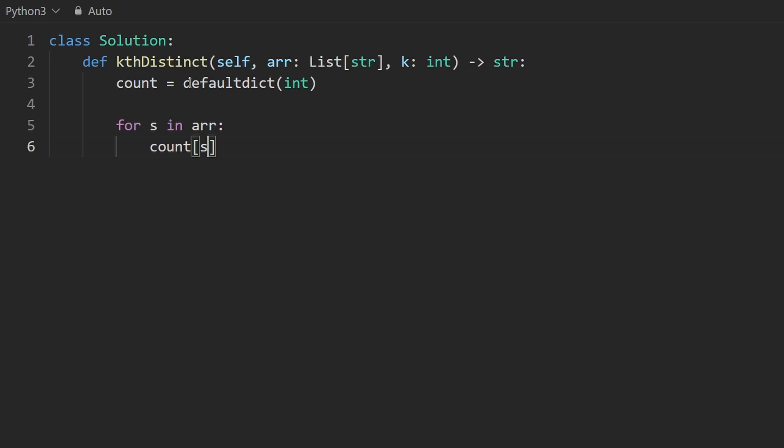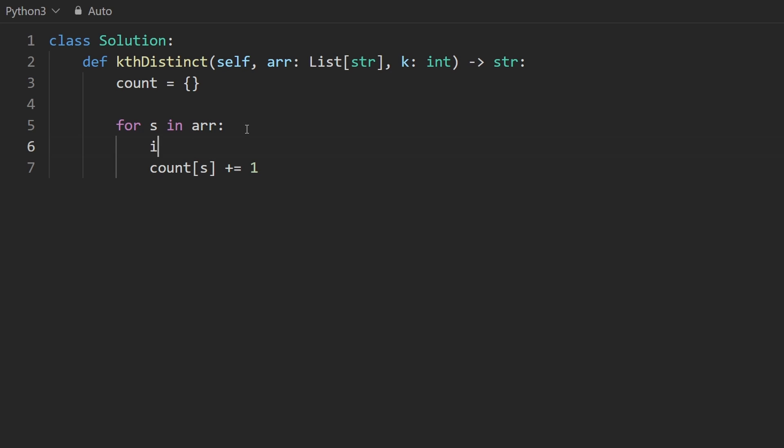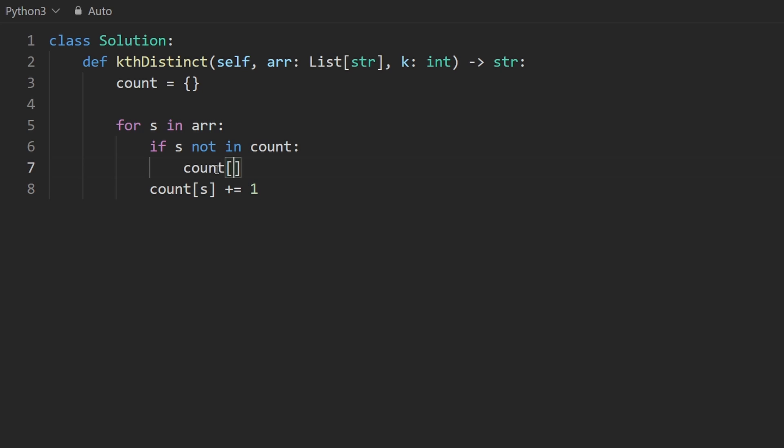And then we're going to do this. The count of that string is going to be incremented by one. In some languages, or even in Python, if you were to use a regular hash map like that, you would code it up like this. If s is not in count, we don't want to get a key error, which we would with this. So you can just initialize it to something. In our case, let's just initialize it to zero.